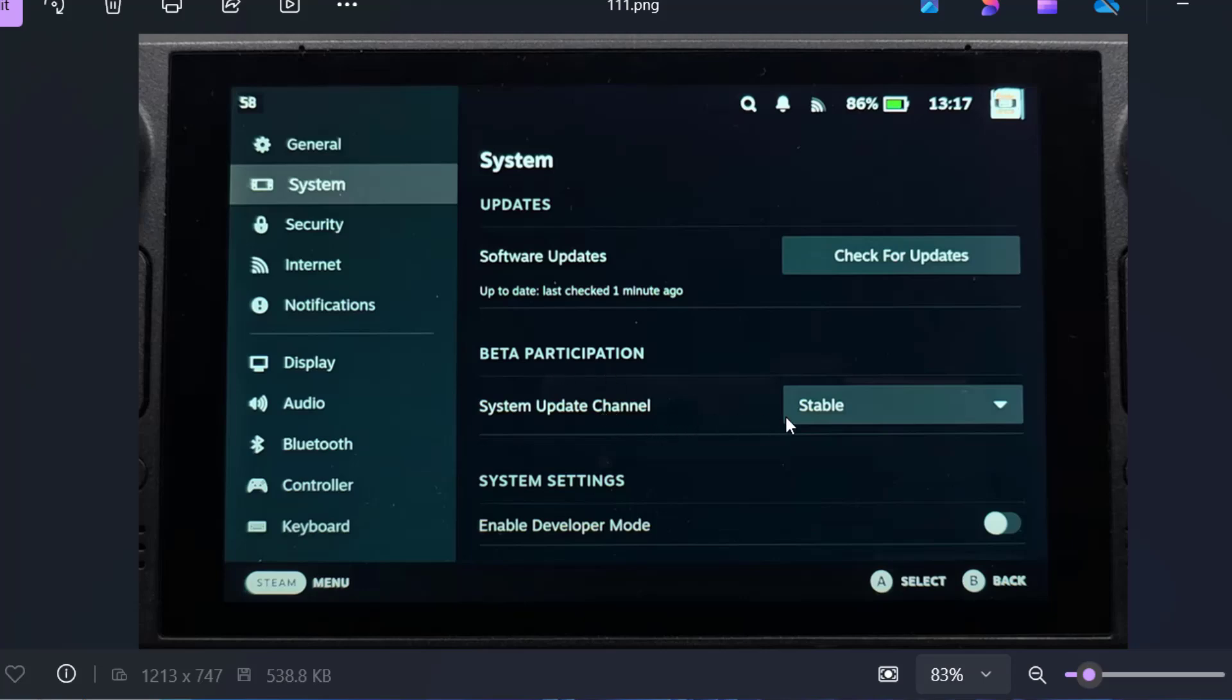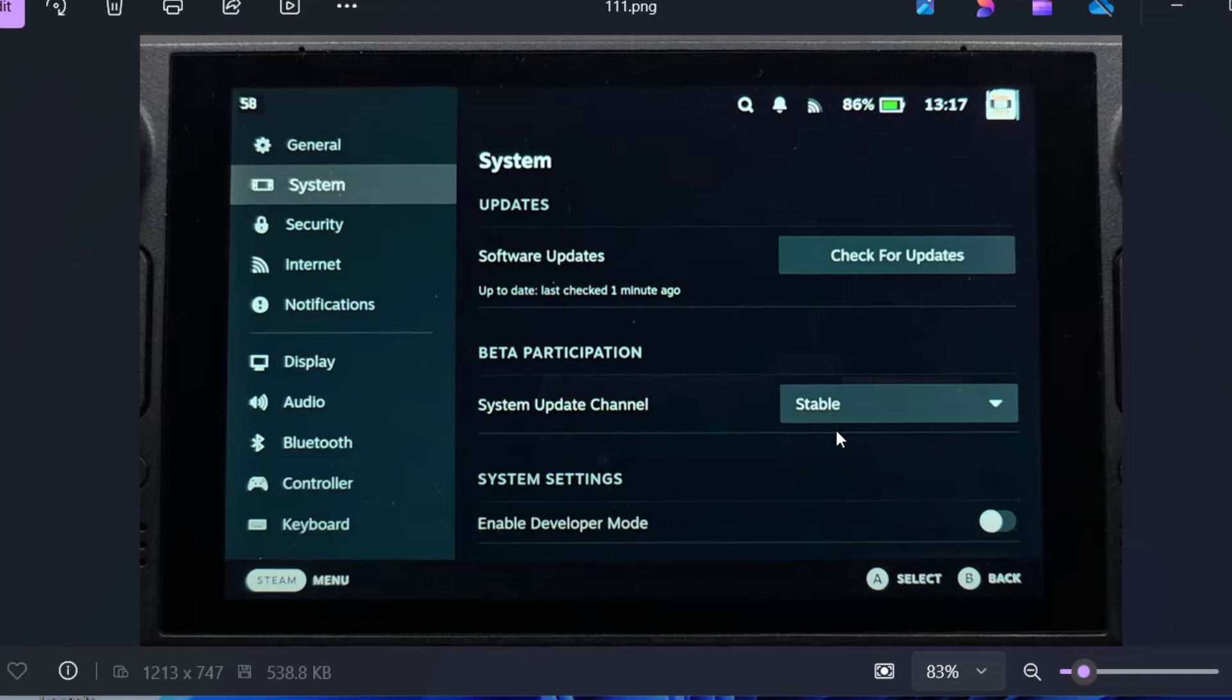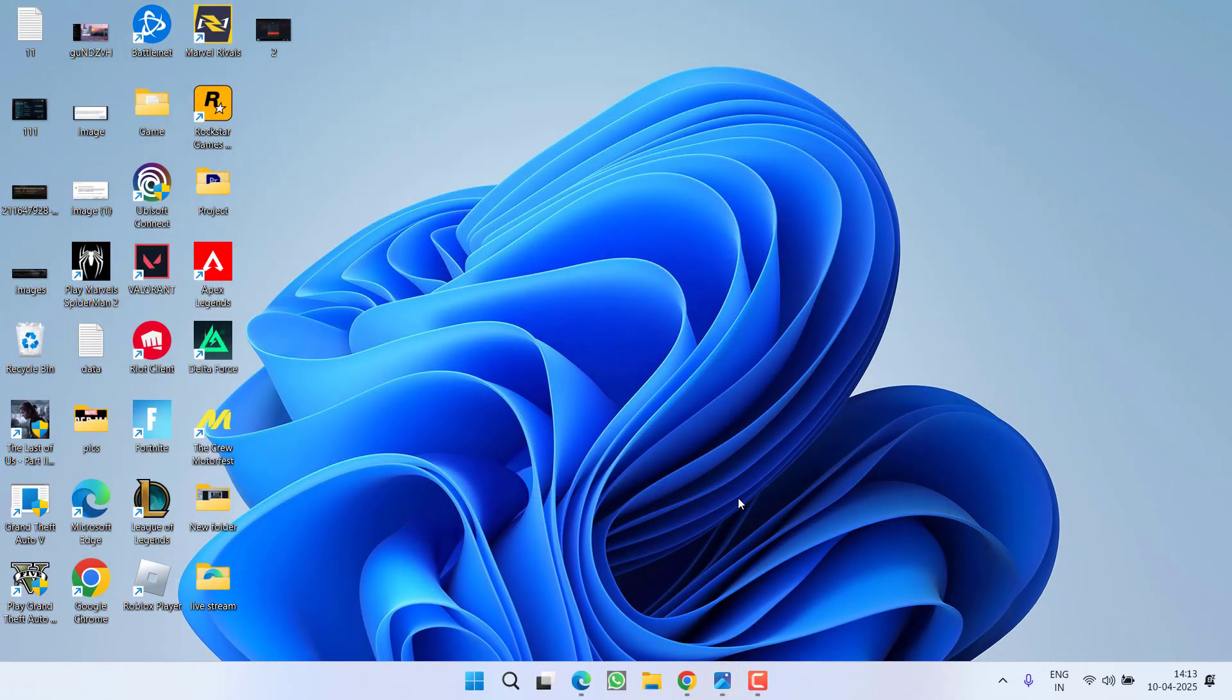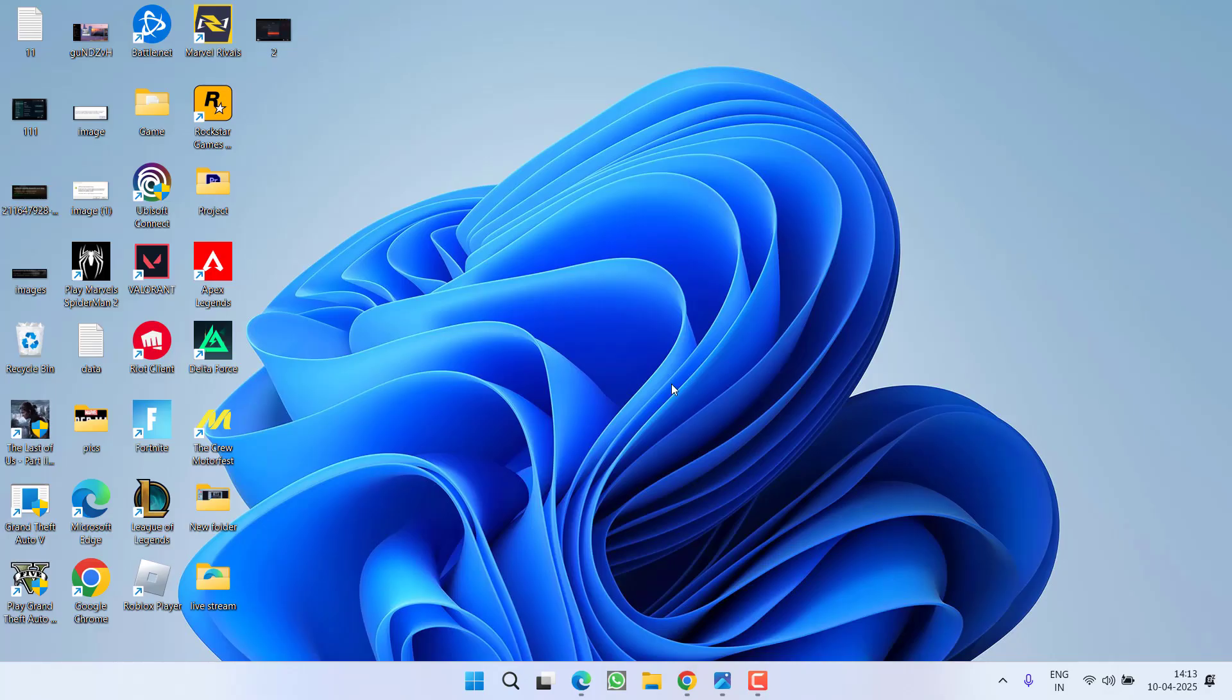From here, under the drop down list, make sure to choose the option Stable. After doing this, save the changes, go ahead, restart your Steam Deck and this will fix the issue.